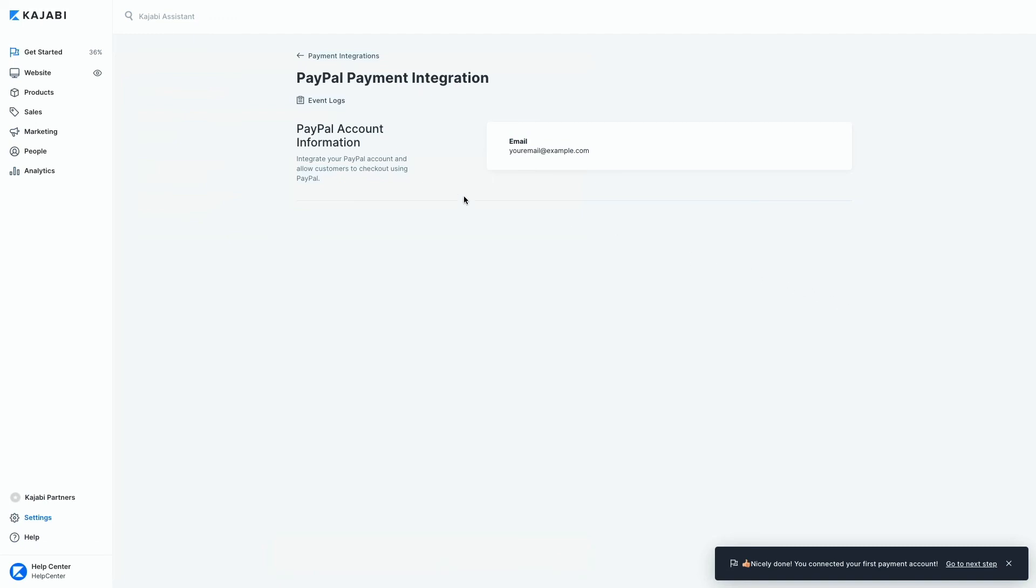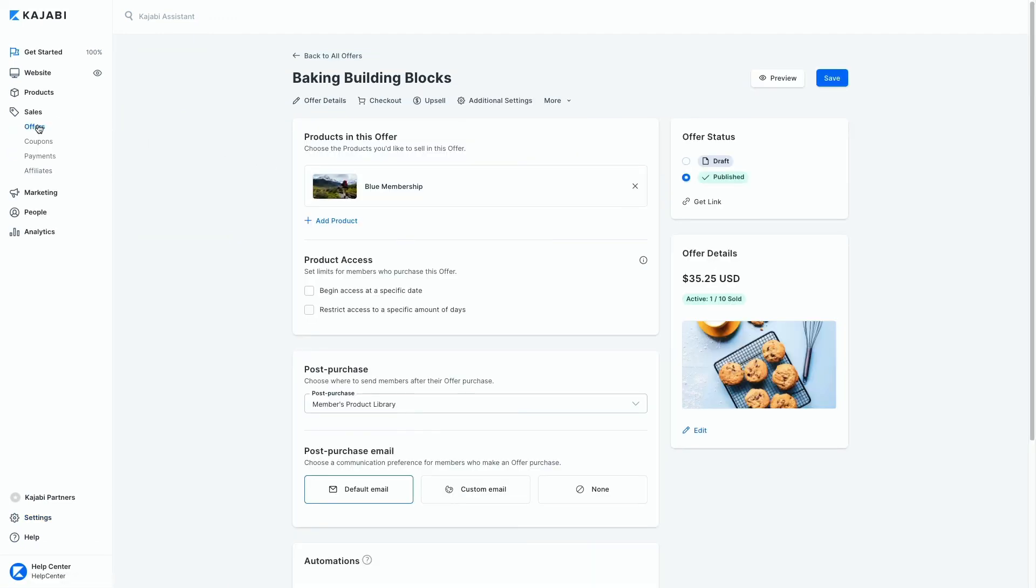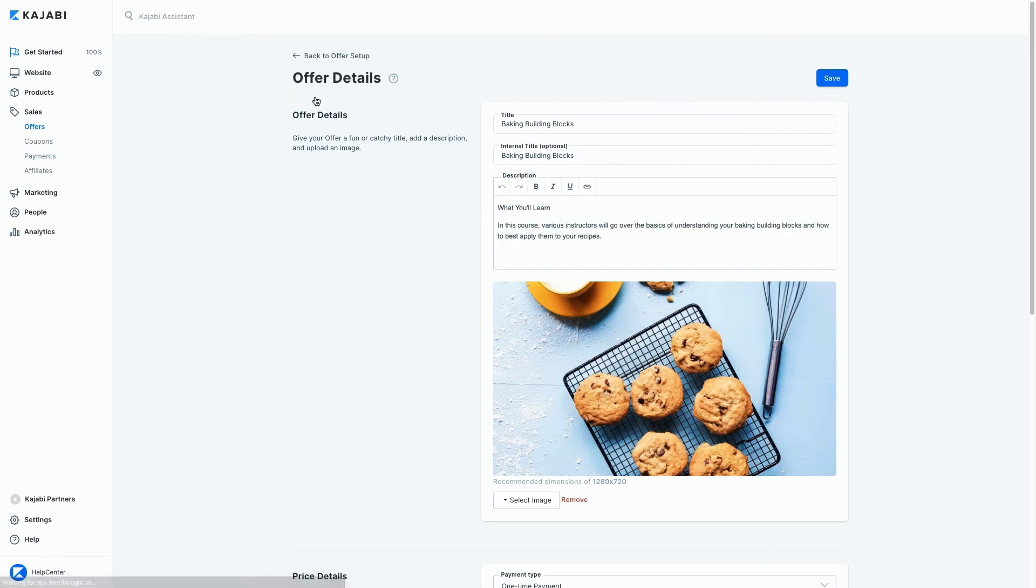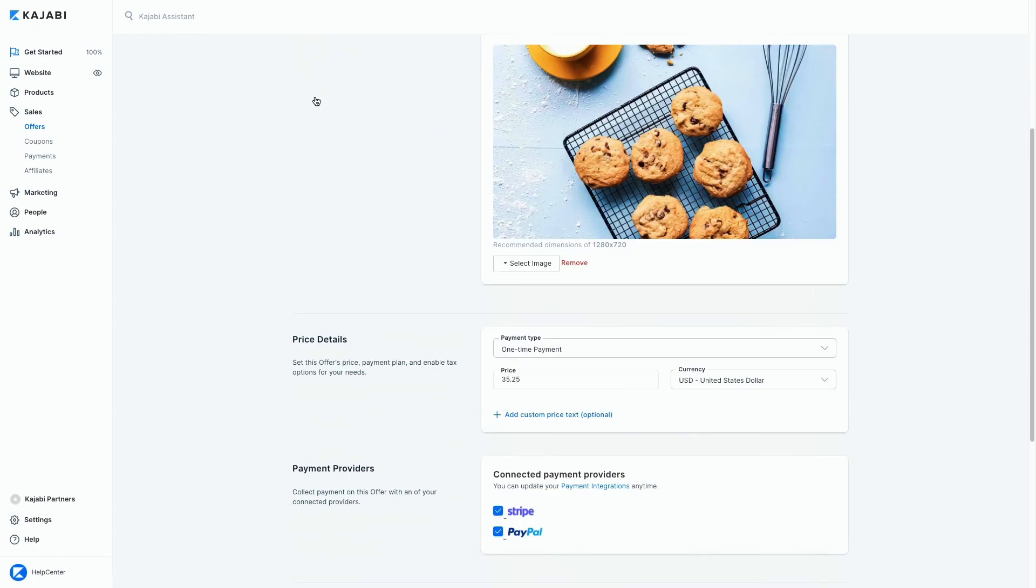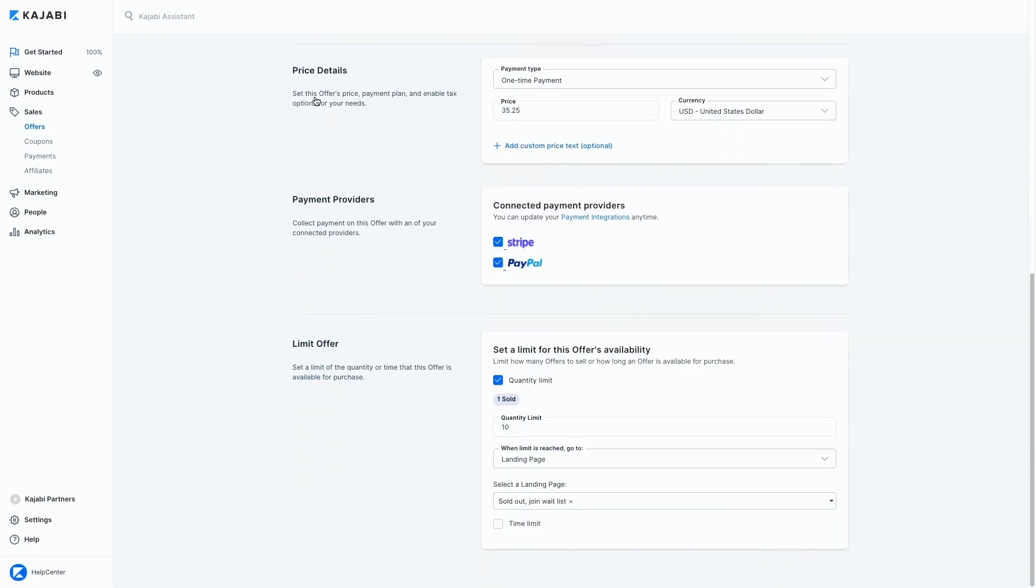Now when I go set up one of my offers and choose the price, I can now select PayPal as one of the payment methods on my checkout page.